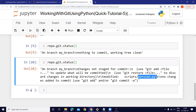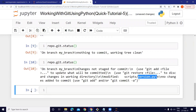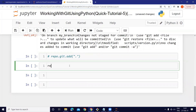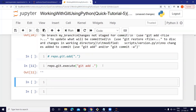So how can we stage this file and then commit? I'll show you right now. Using 'repo.git.add(".")' we can stage all changed files to the staging area. We can also use the execute method: 'repo.git.execute("git add .")'. When I run it, we stage the changed file into the staging area.